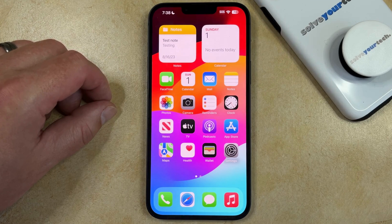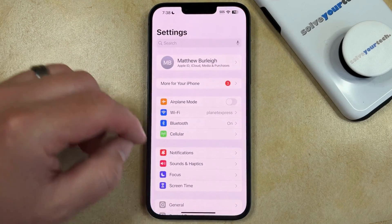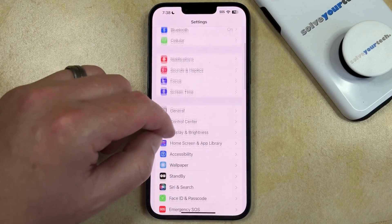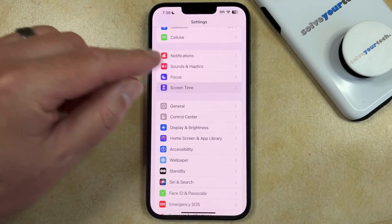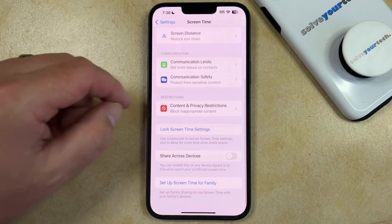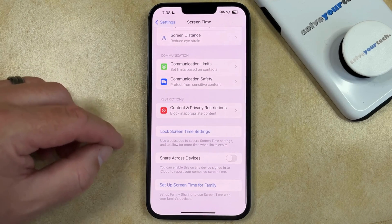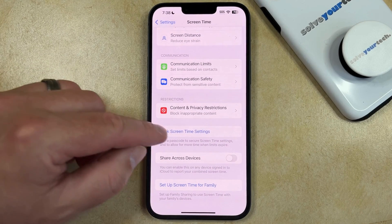You can do this by opening the Settings app, scrolling down, and selecting Screen Time. Then you can scroll down again and choose the Lock Screen Time Settings option.